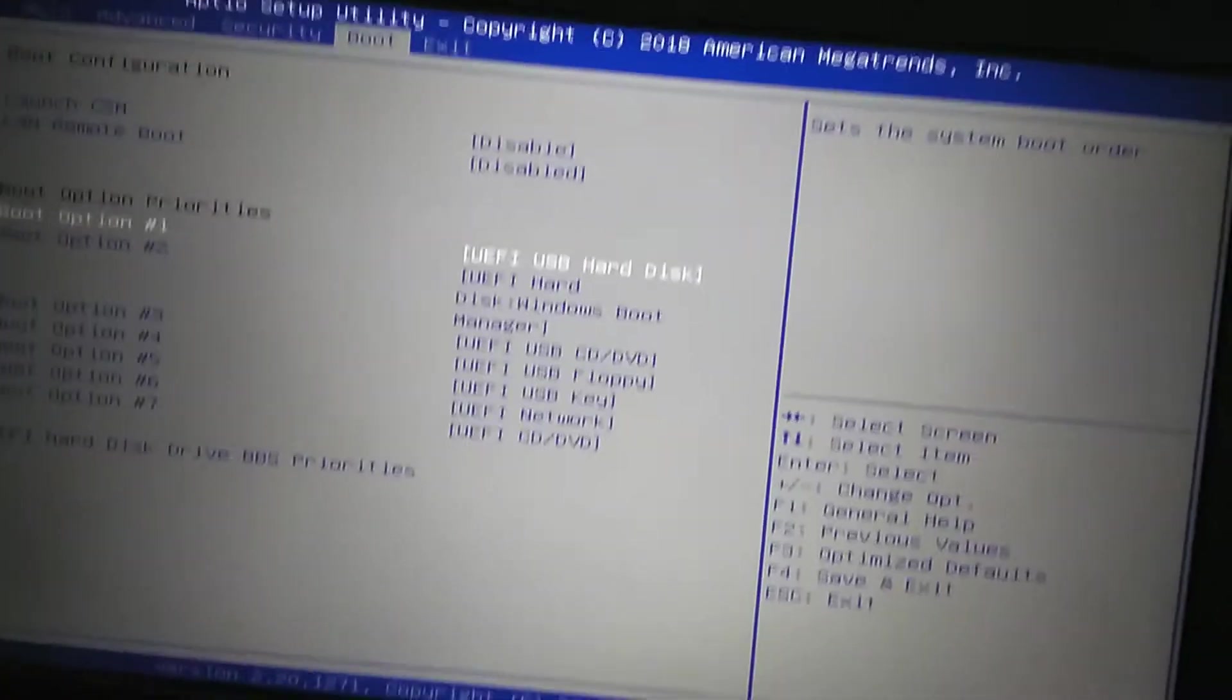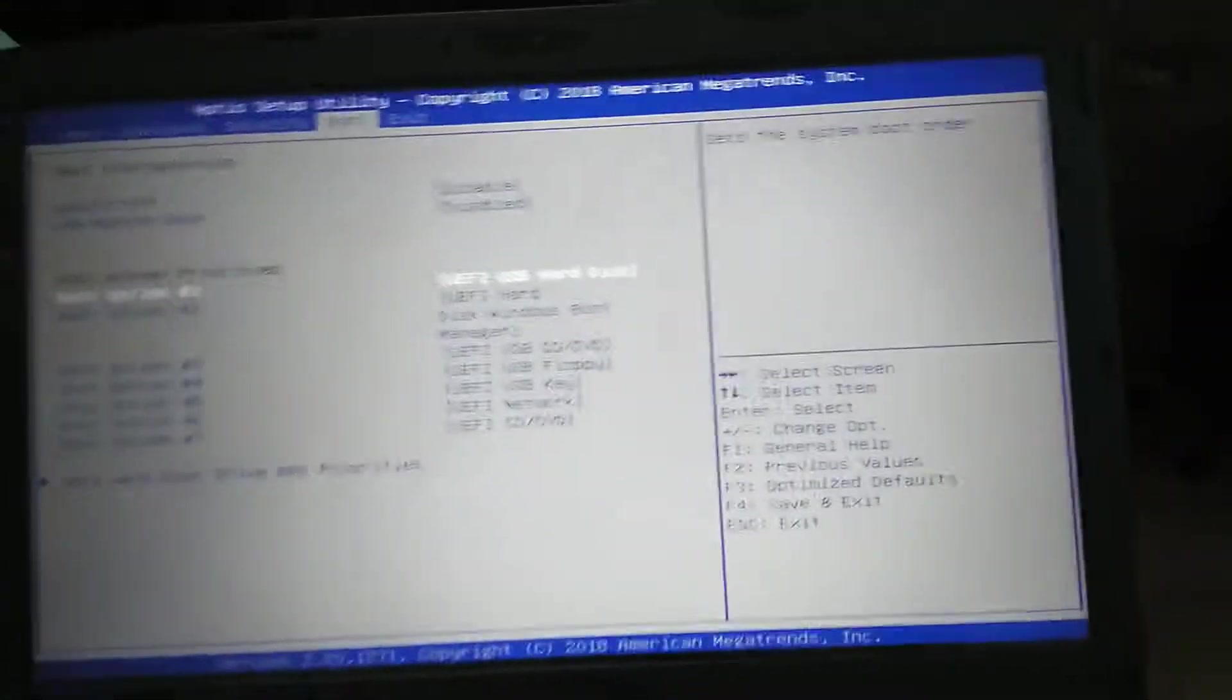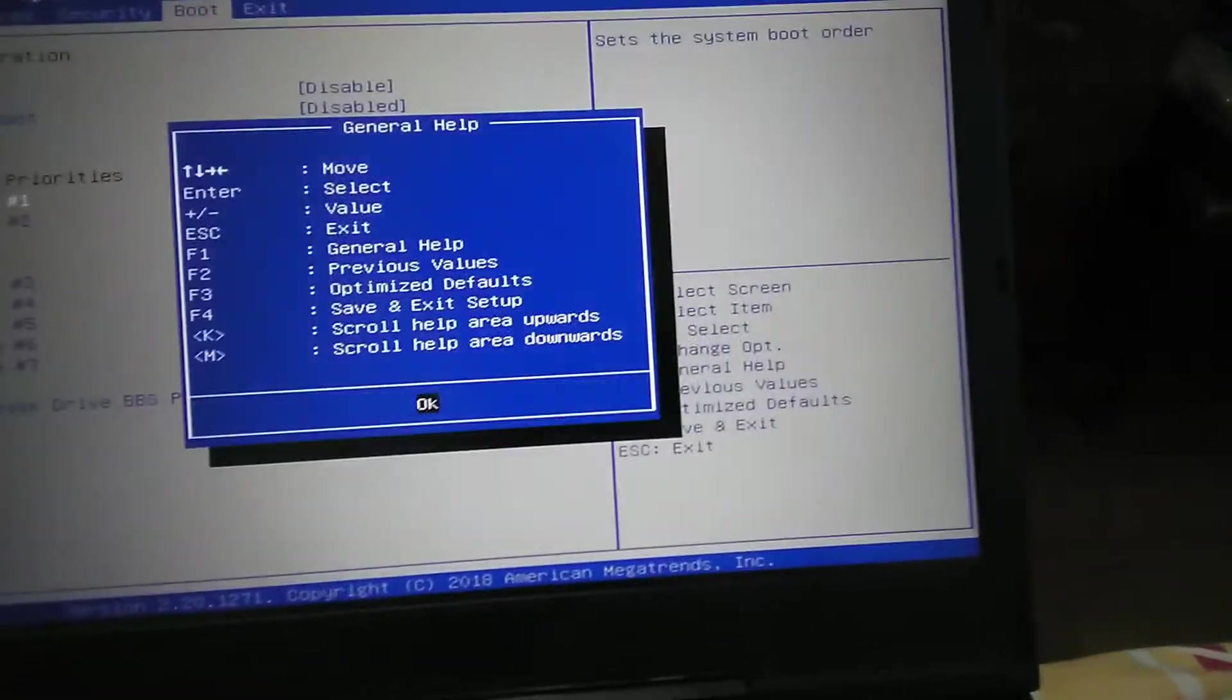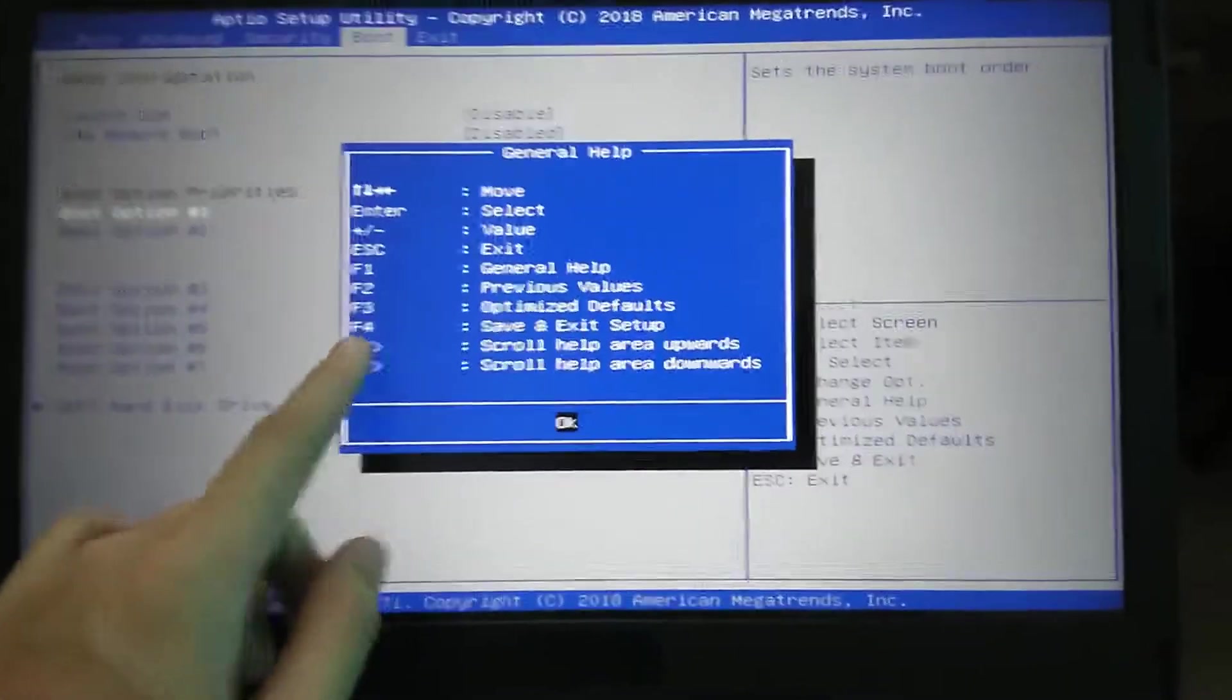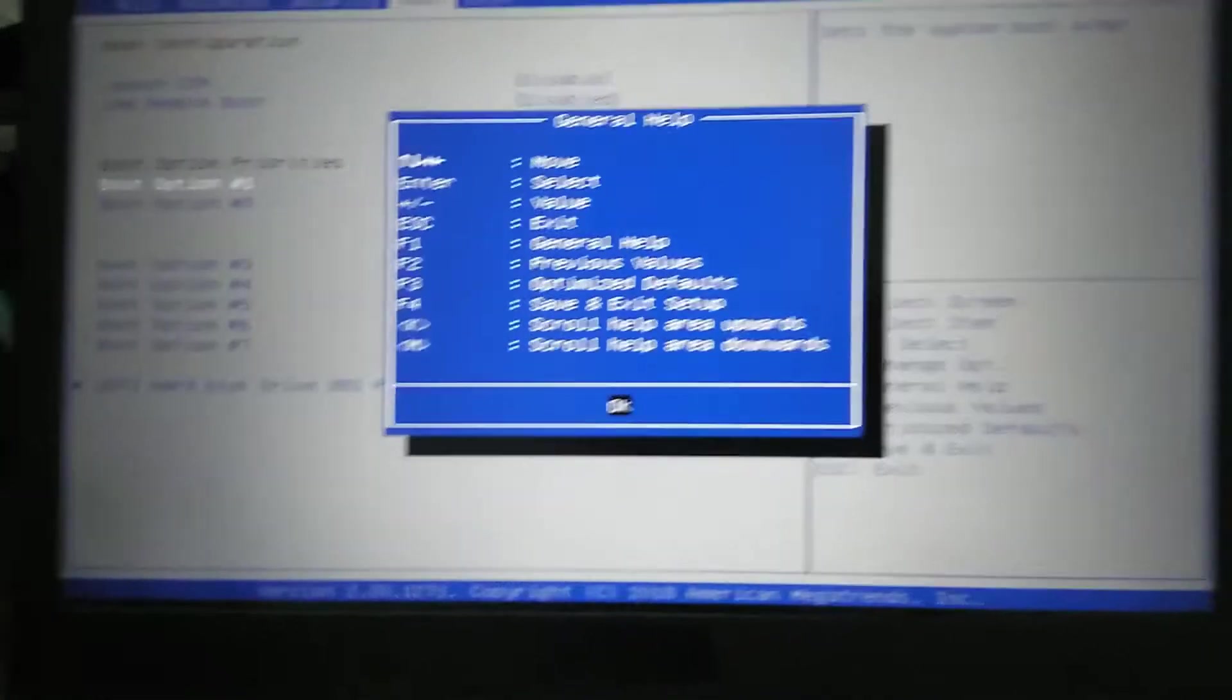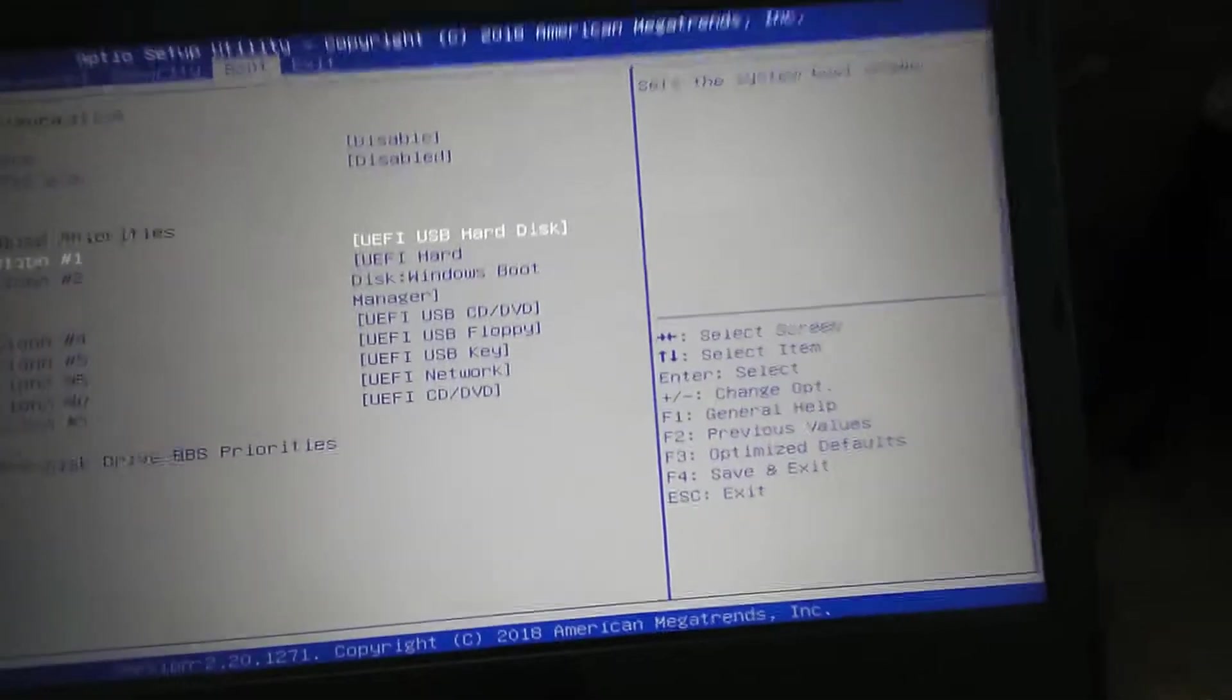Plus or minus, you can see it kind of changes the variables. F1 is general help, so it's basically the same as that. Oh no, no, no. F1 has keys which this doesn't have. F1: general information, previous values, optimized defaults, save and exit, and exit. Quit without saving? Yes.